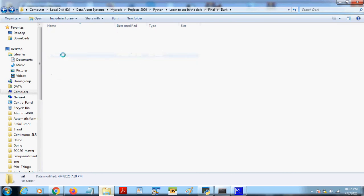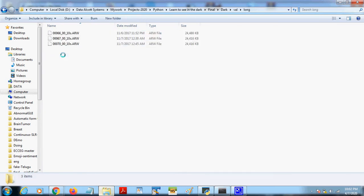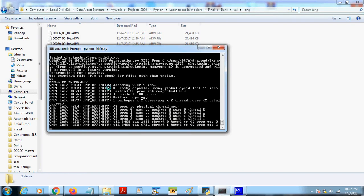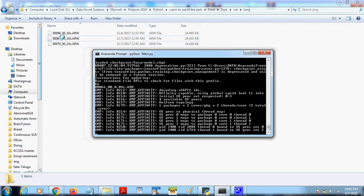For long image, there are three inputs we have given, so all three inputs we are taking. We can see 66, 67, and 70 are the image numbers. Now it is predicting for the 66.